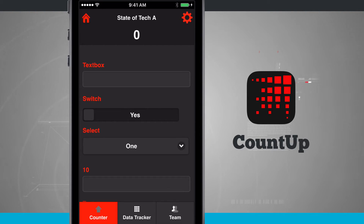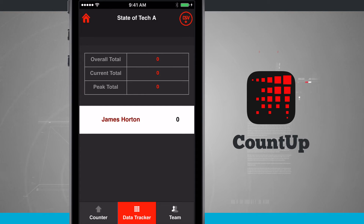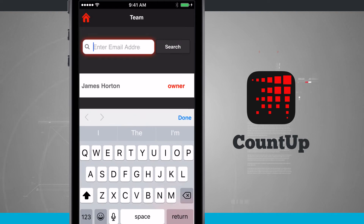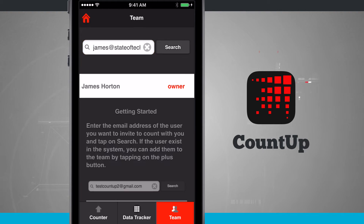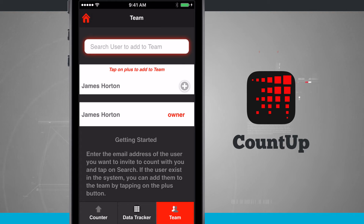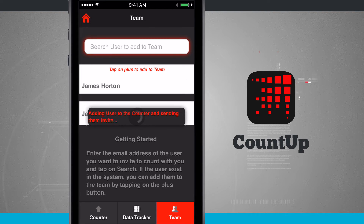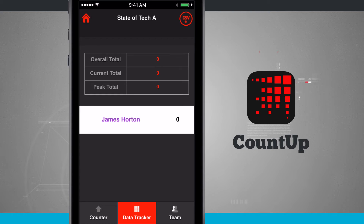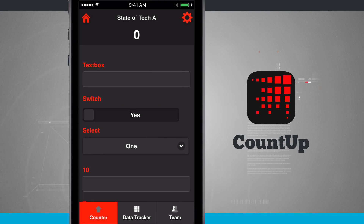Down below we have our counter tab, and coming into Data Tracker, this shows me the overall total, current total, and peak total, as well as all the values. On the team tab, I can add another user by entering their email address at the top of the screen and tapping search. Tapping the plus button adds them to my team, so they are part of the counter. This person will be able to open CountUp on their device and input data alongside me.